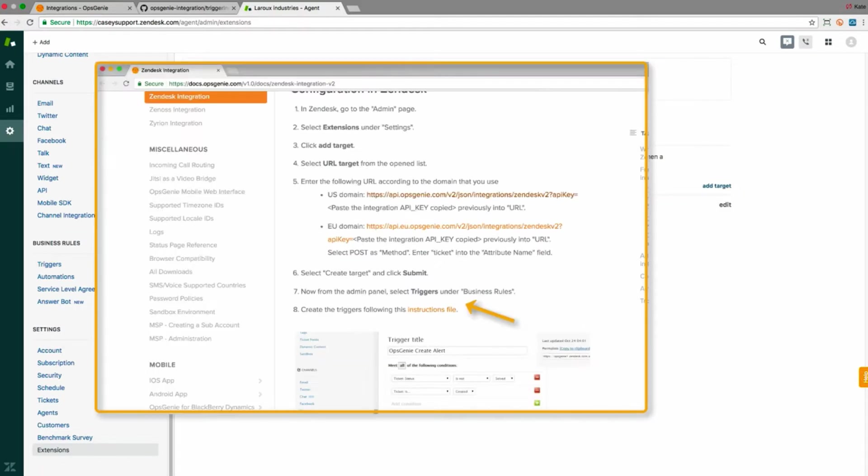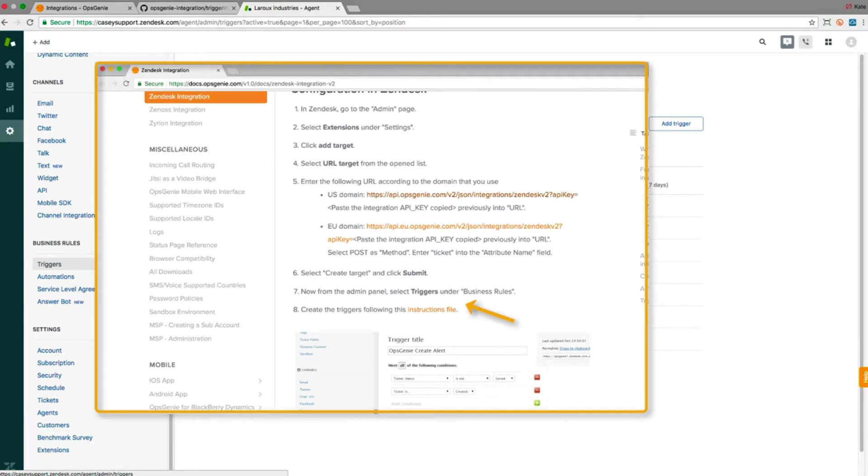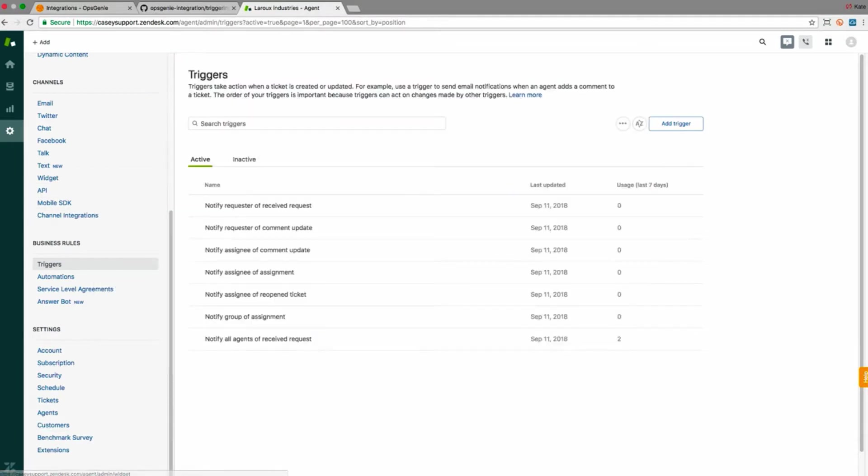The admin panel is where I'll be able to create the triggers. The detailed instructions for these can be found on our github page and are linked to from our documentation.